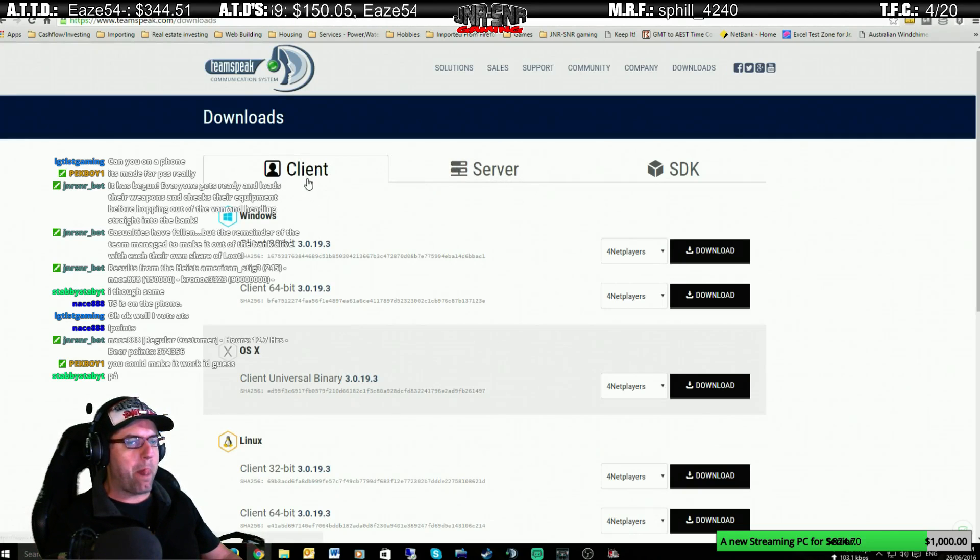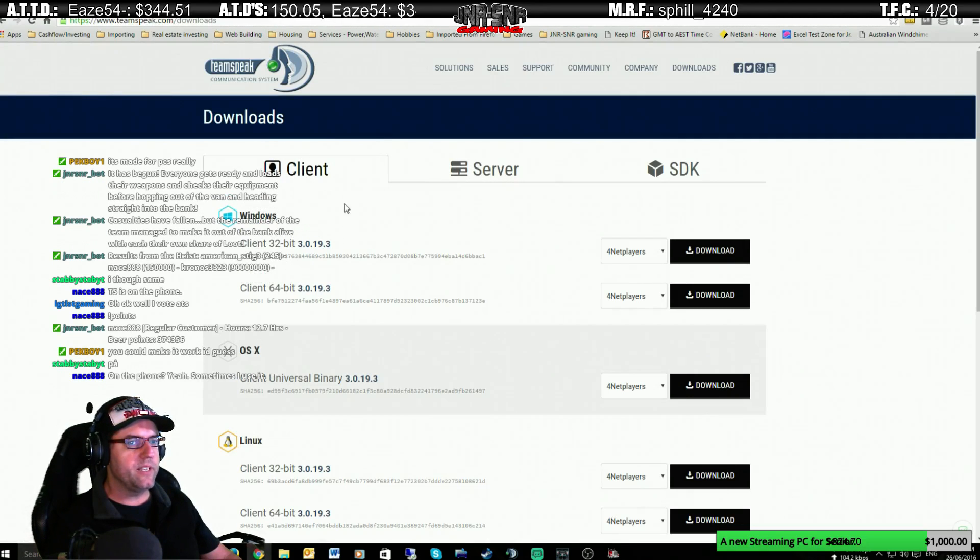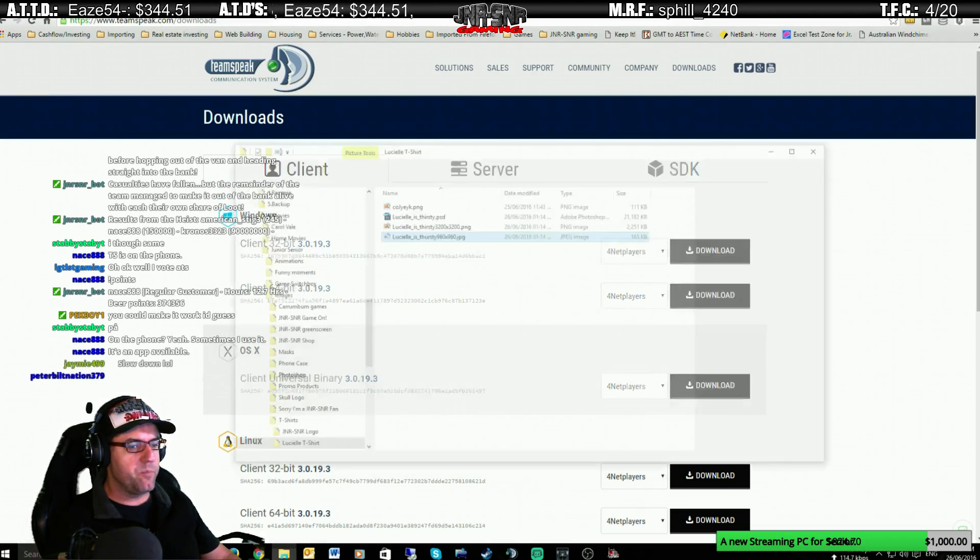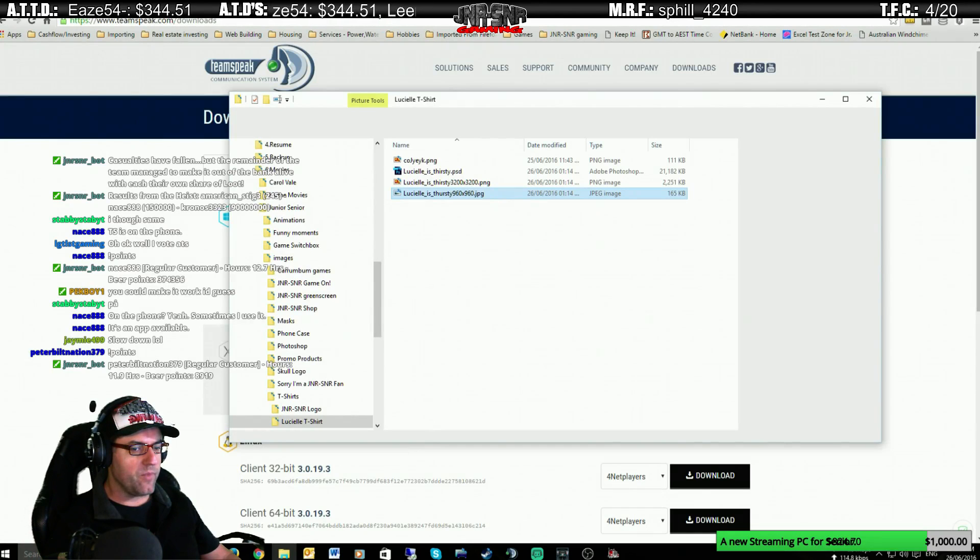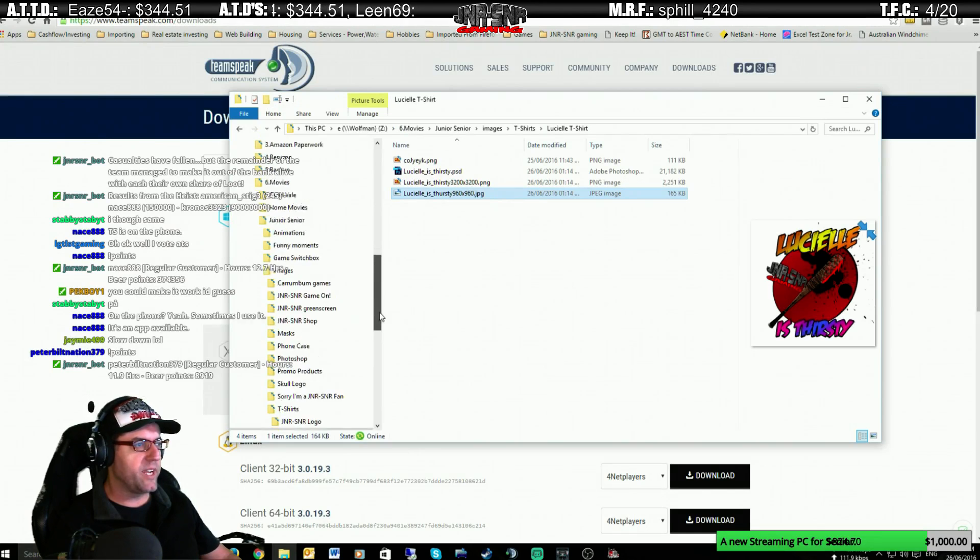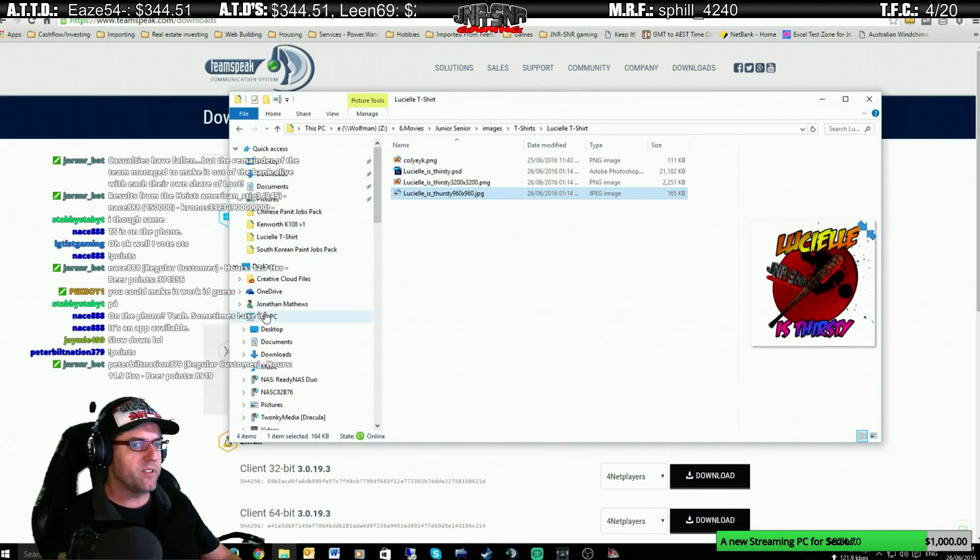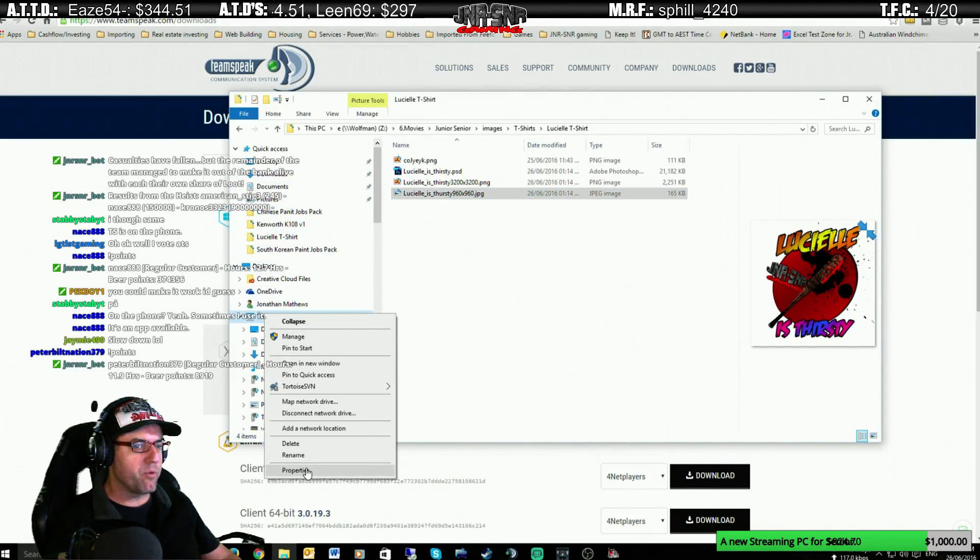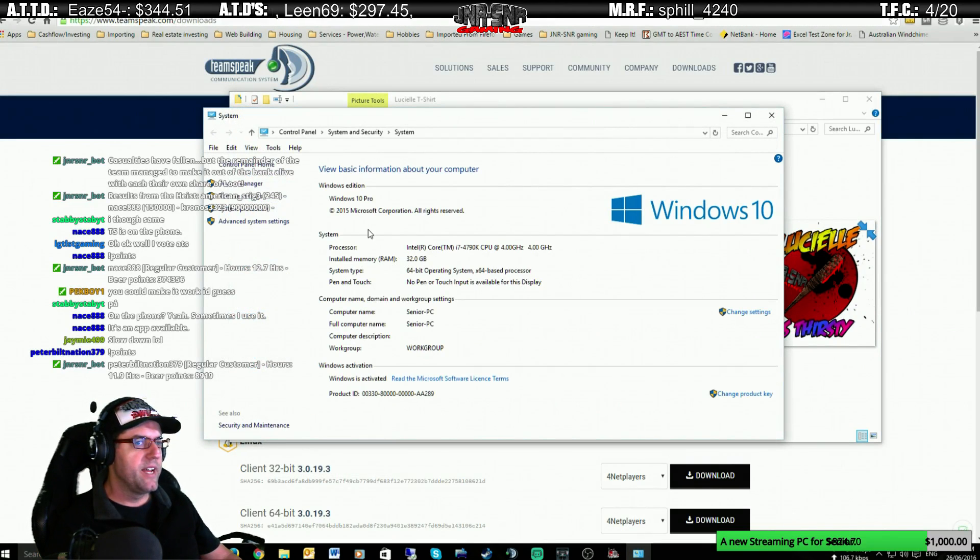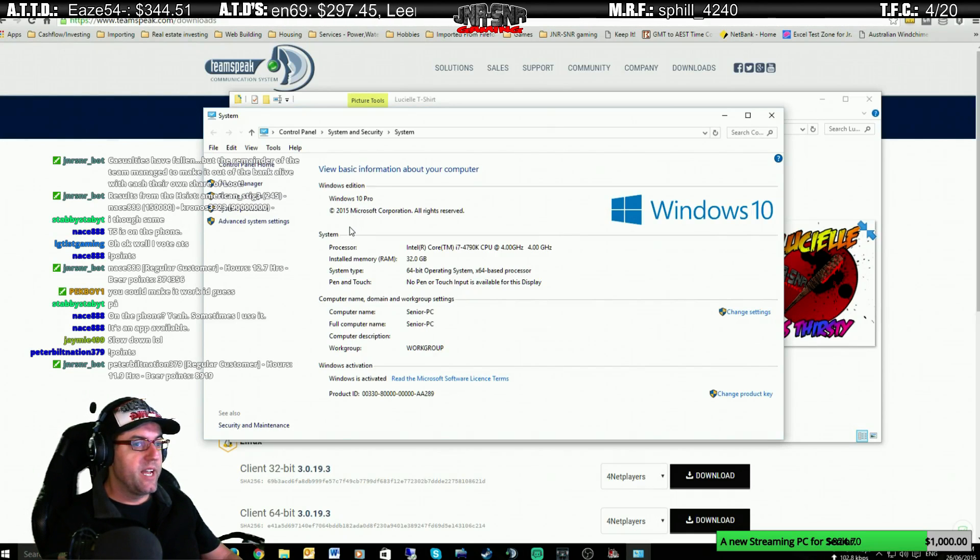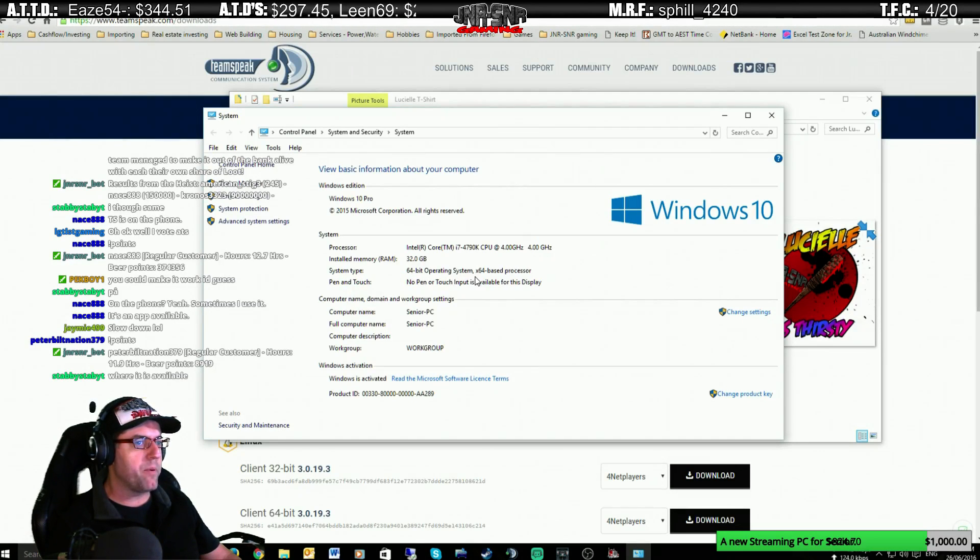So if you need to know what your computer is, whether it's 32-bit or 64-bit, what you need to do is you bring up your Windows Explorer, and you go to... right-click and go to Properties, and it will tell you there that you're running, so I'm running Windows 10. It tells me there's my processor, there's my RAM. The system type is a 64-bit operating system.